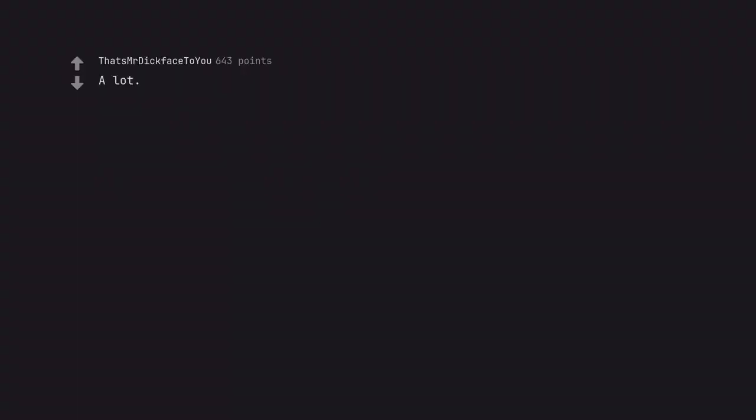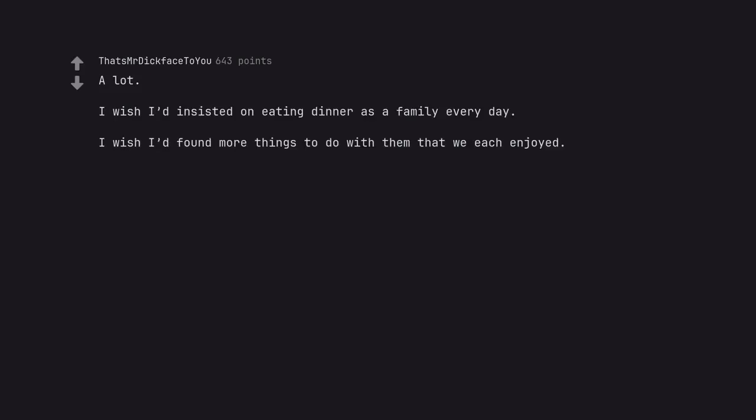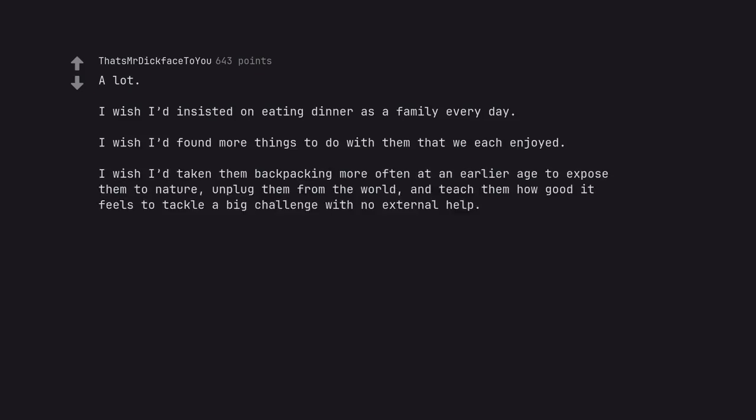A lot. I wish I'd insisted on eating dinner as a family every day. I wish I'd found more things to do with them that we each enjoyed. I wish I'd taken them backpacking more often at an earlier age to expose them to nature, unplug them from the world, and teach them how good it feels to tackle a big challenge with no external help.